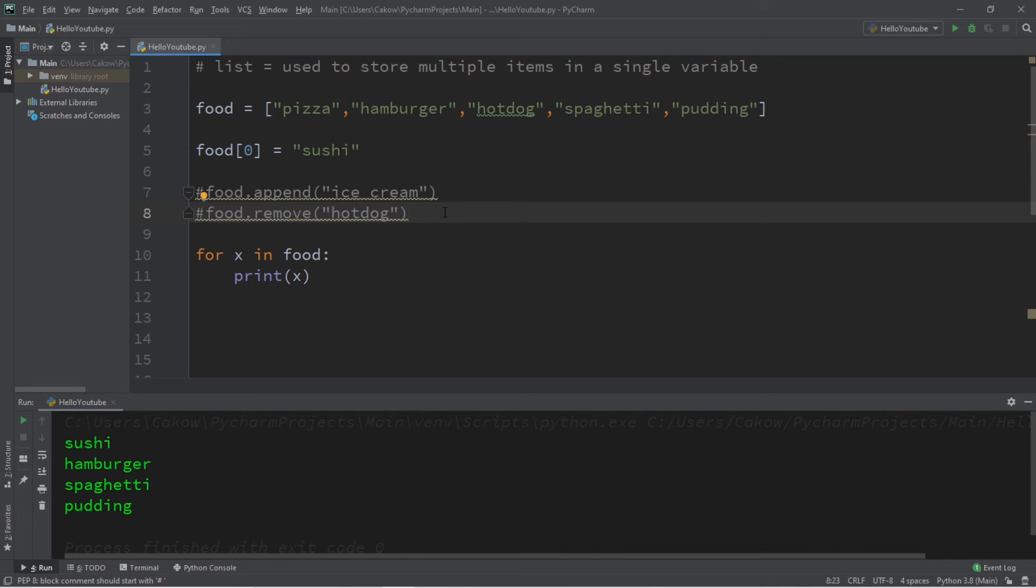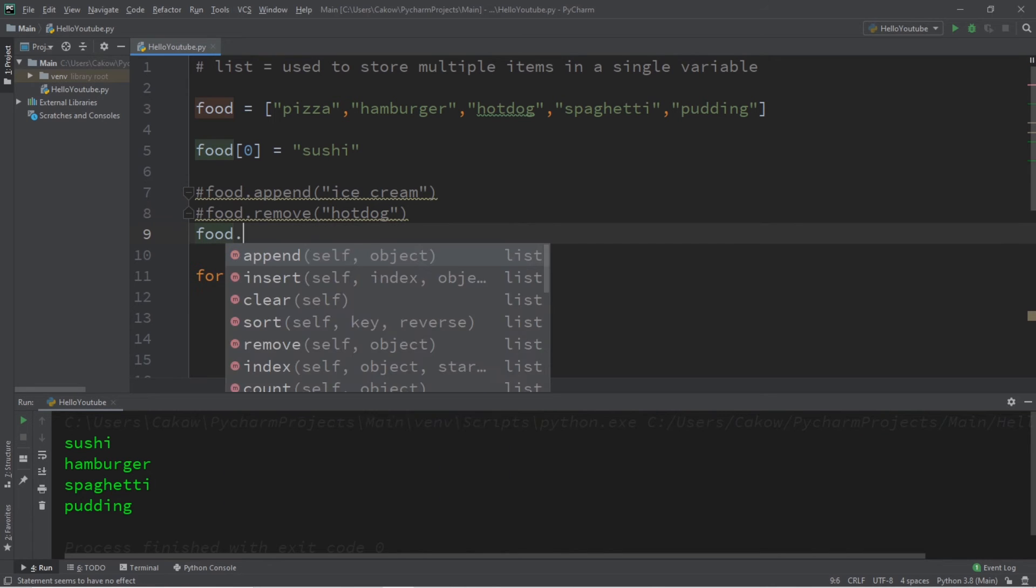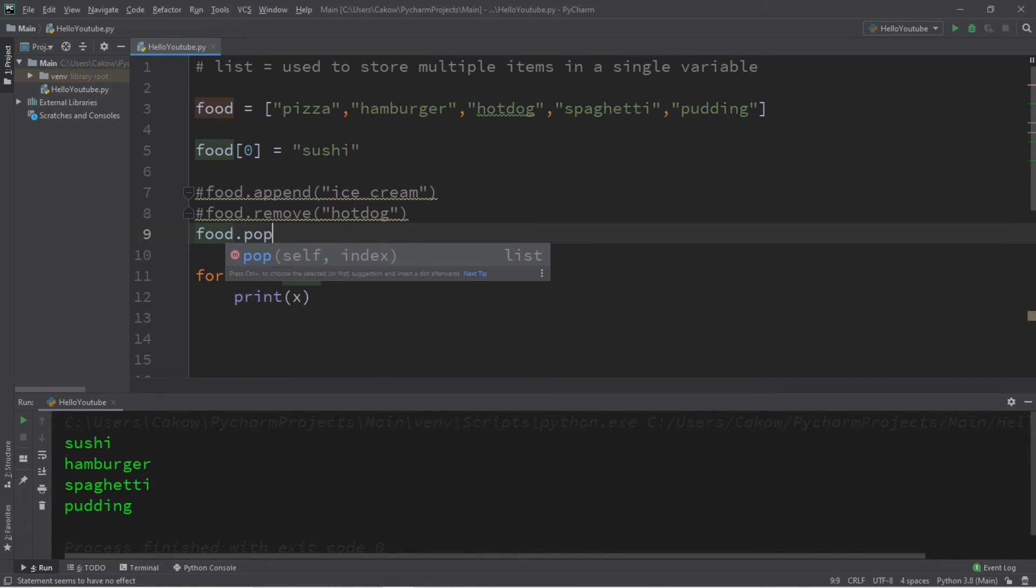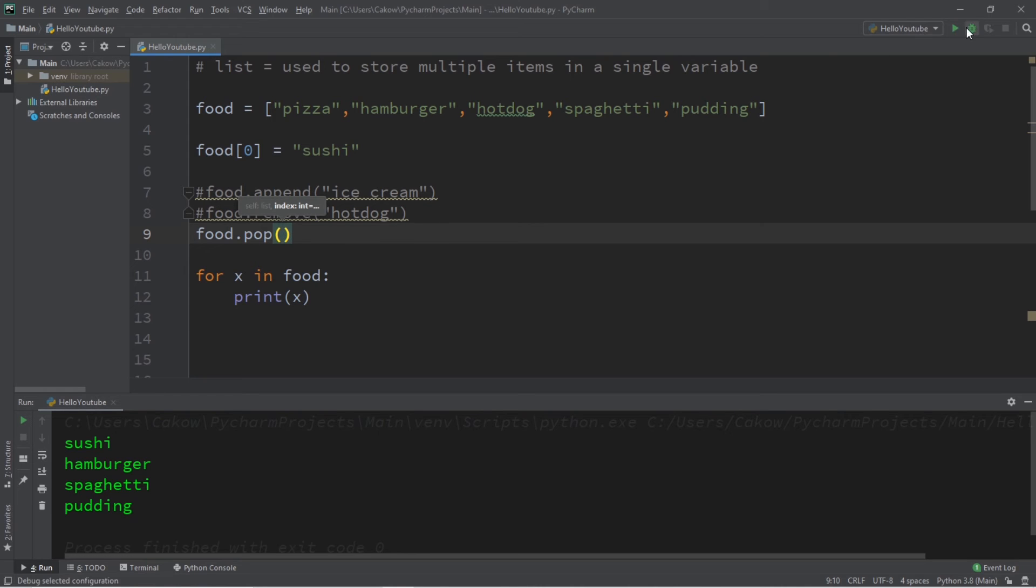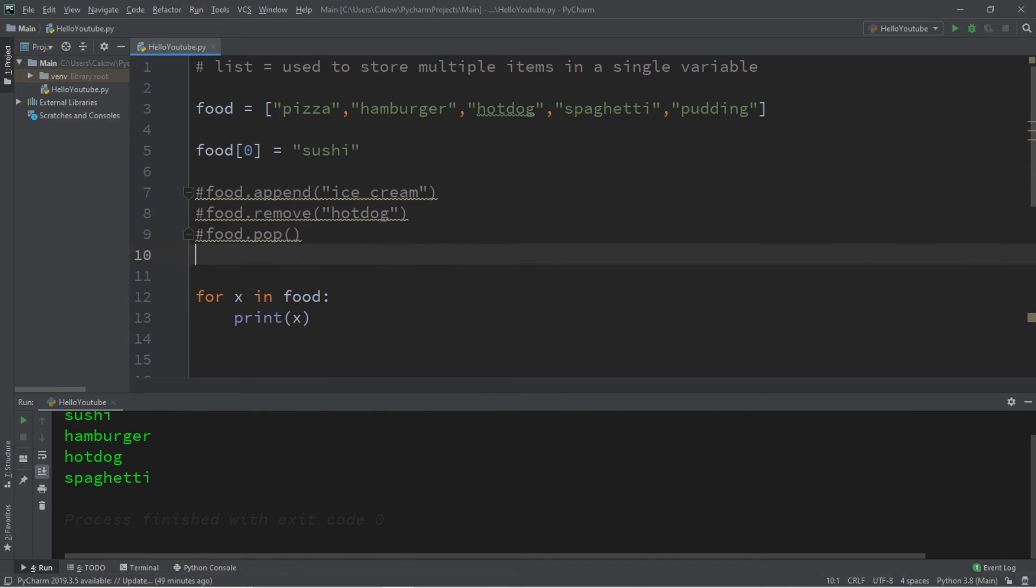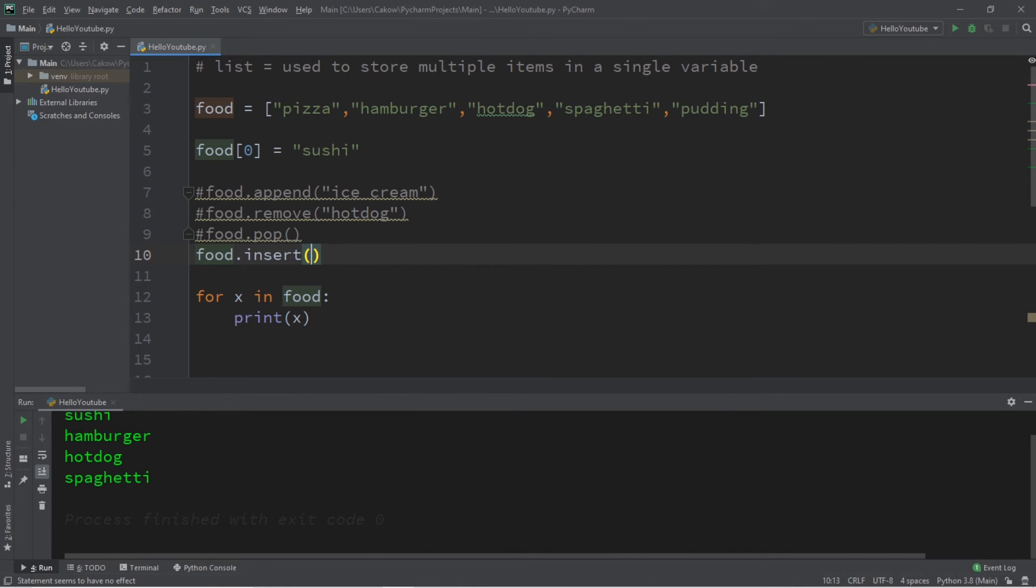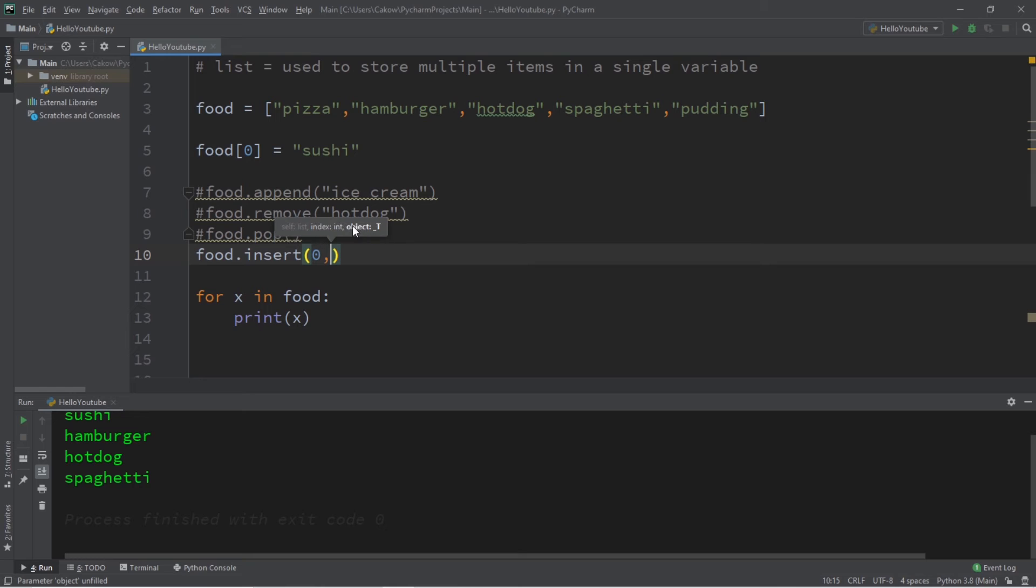Next we can pop. Food dot pop, pop will remove the last element so this will remove pudding. We can insert a value at a given index. Food dot insert, we need to list an index, let's say zero, that would be the first position technically. That's where pizza is currently and I would like to add cake. And at index zero we now have cake.